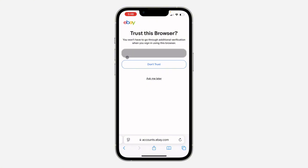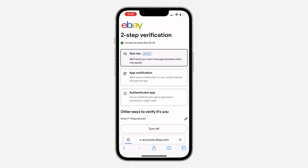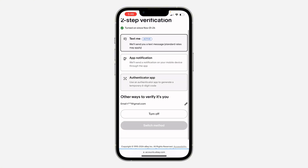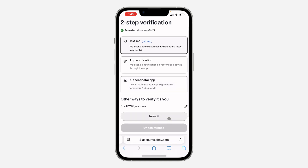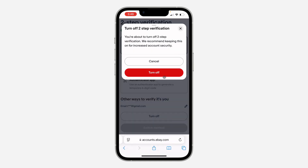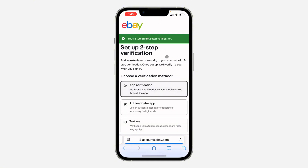Once you enter the code, let me just trust this device. And as you can see, there's an option to turn off this two-step verification. Just scroll down and click on turn off. Once you click on it, click on turn off again to disable it.